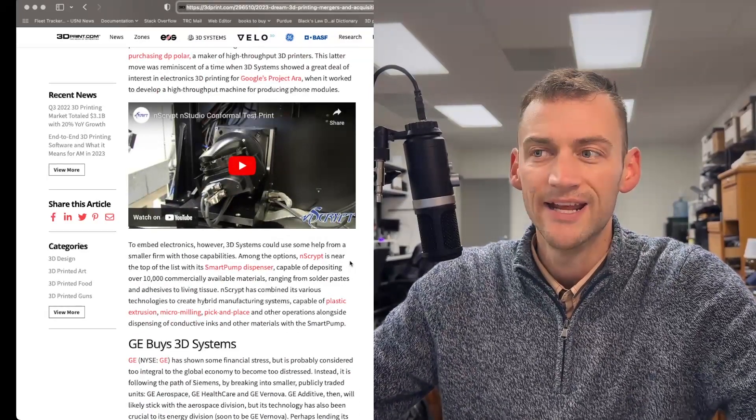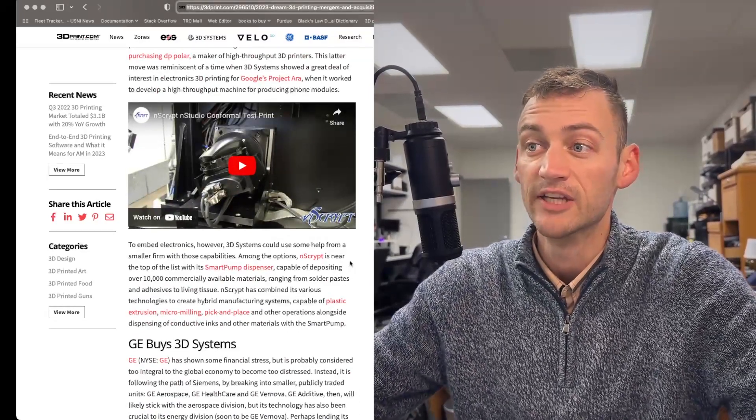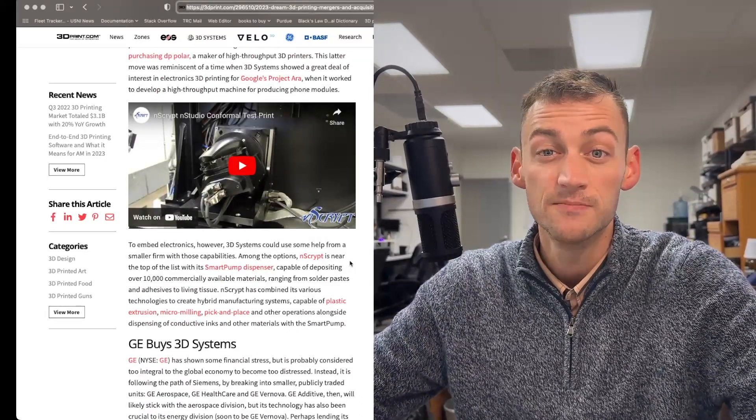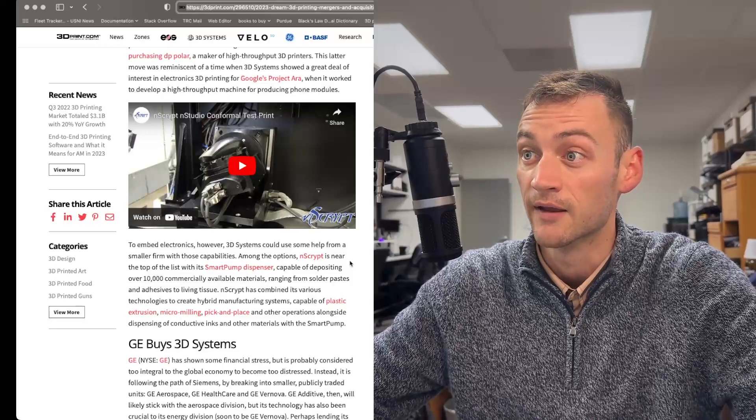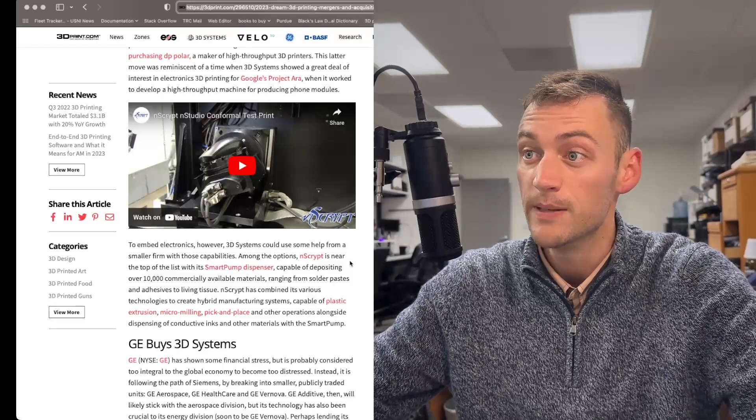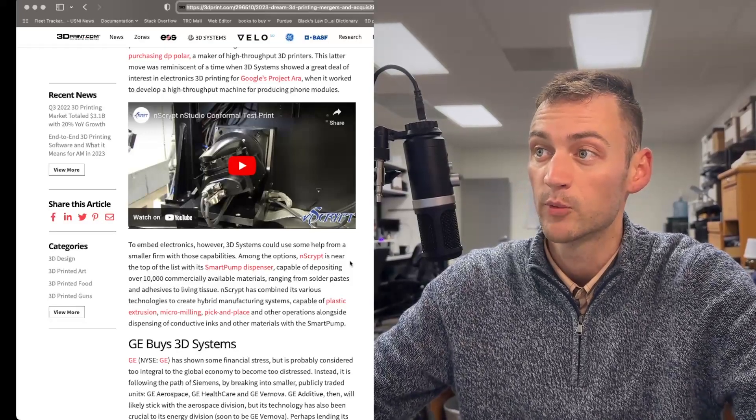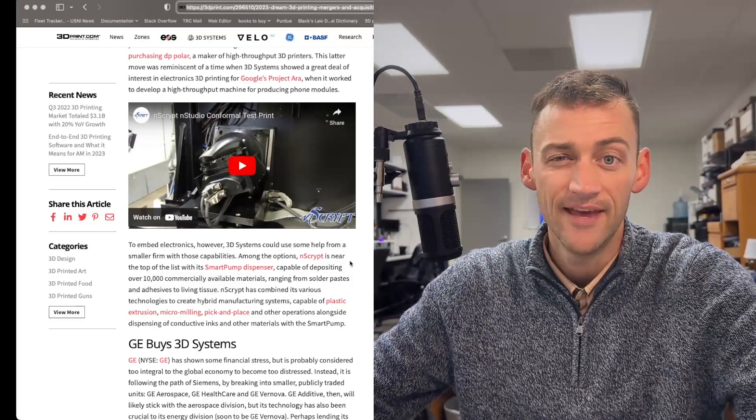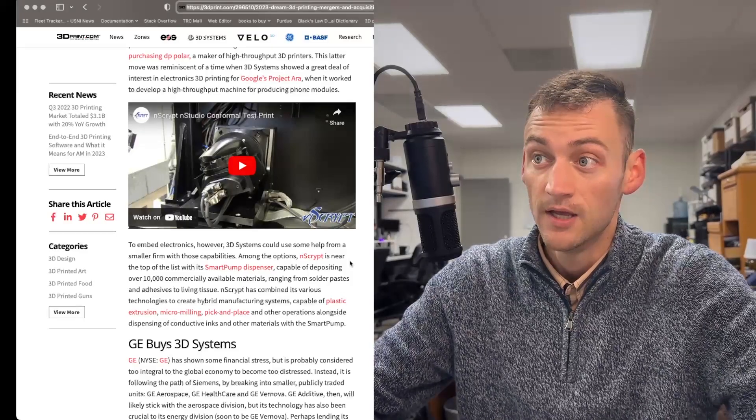NScript, though, they do solder paste and adhesives to living tissue. This is bioprinting, and it would be pretty sweet for 3D Systems to add that to their cadre of capabilities.